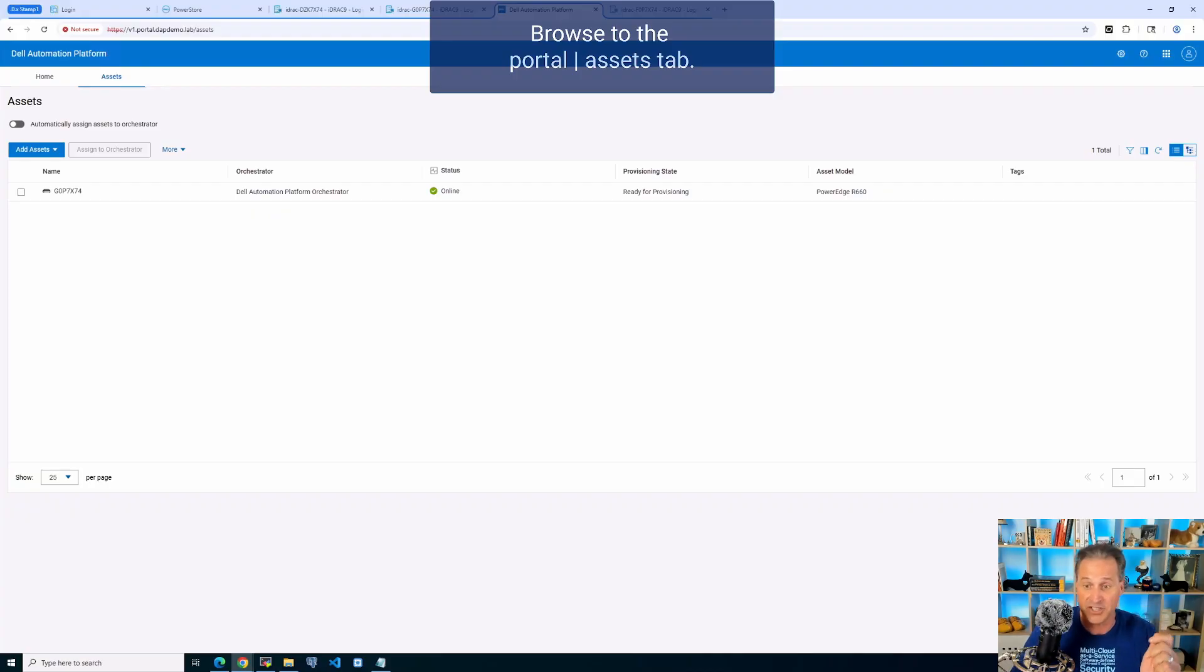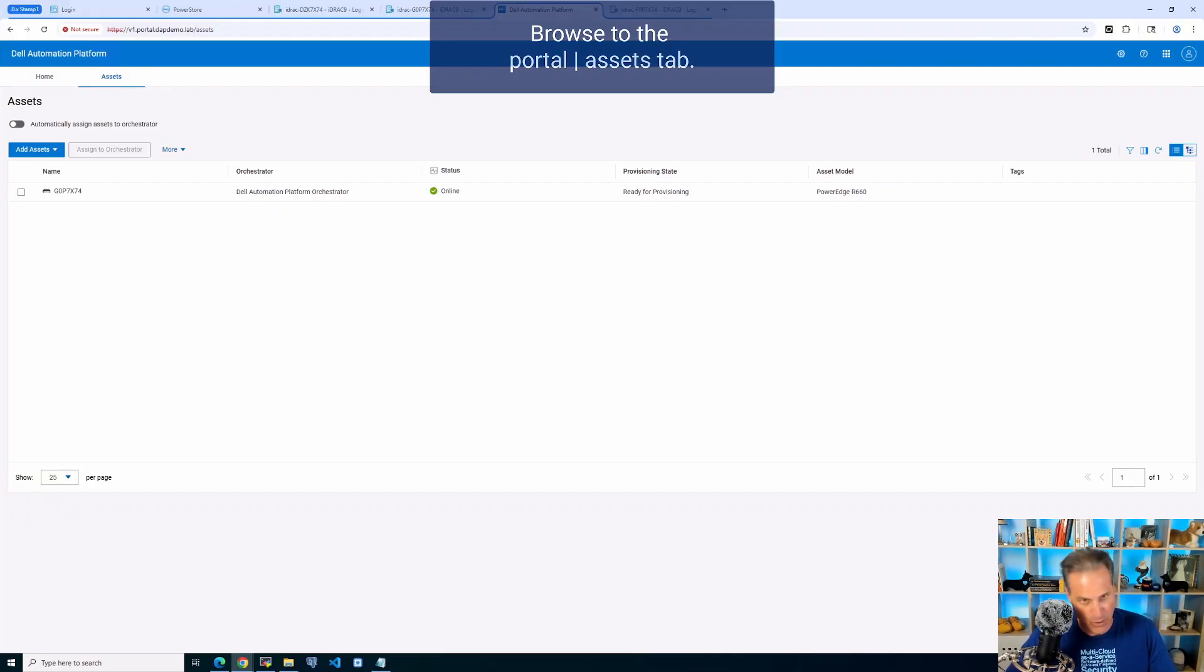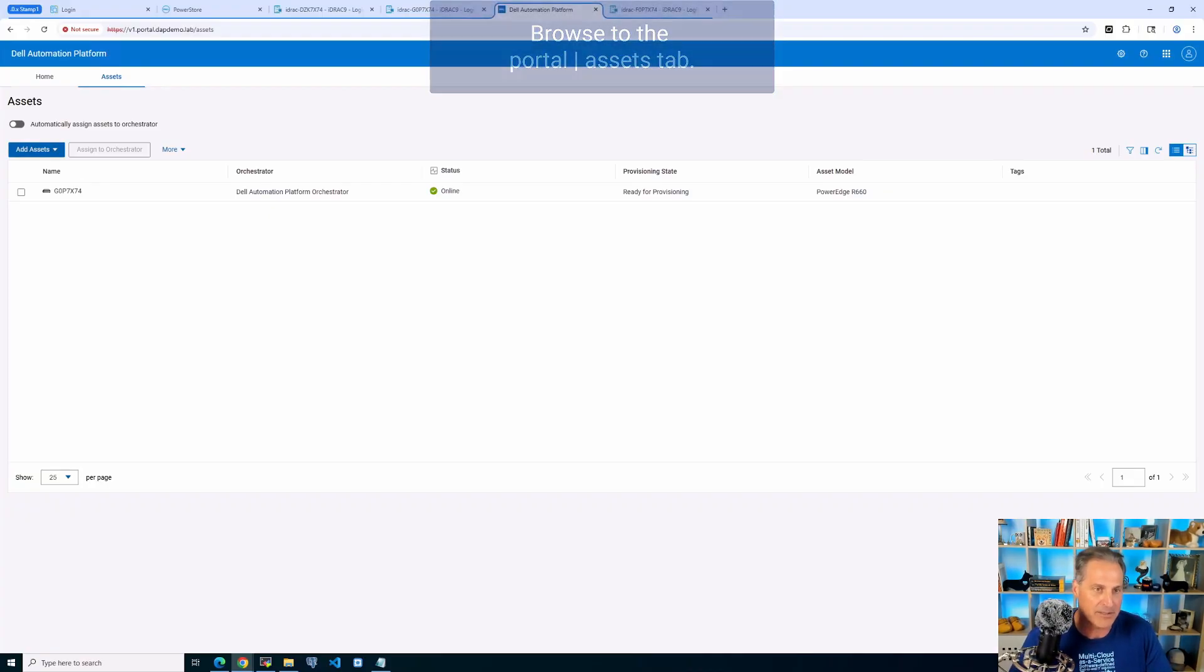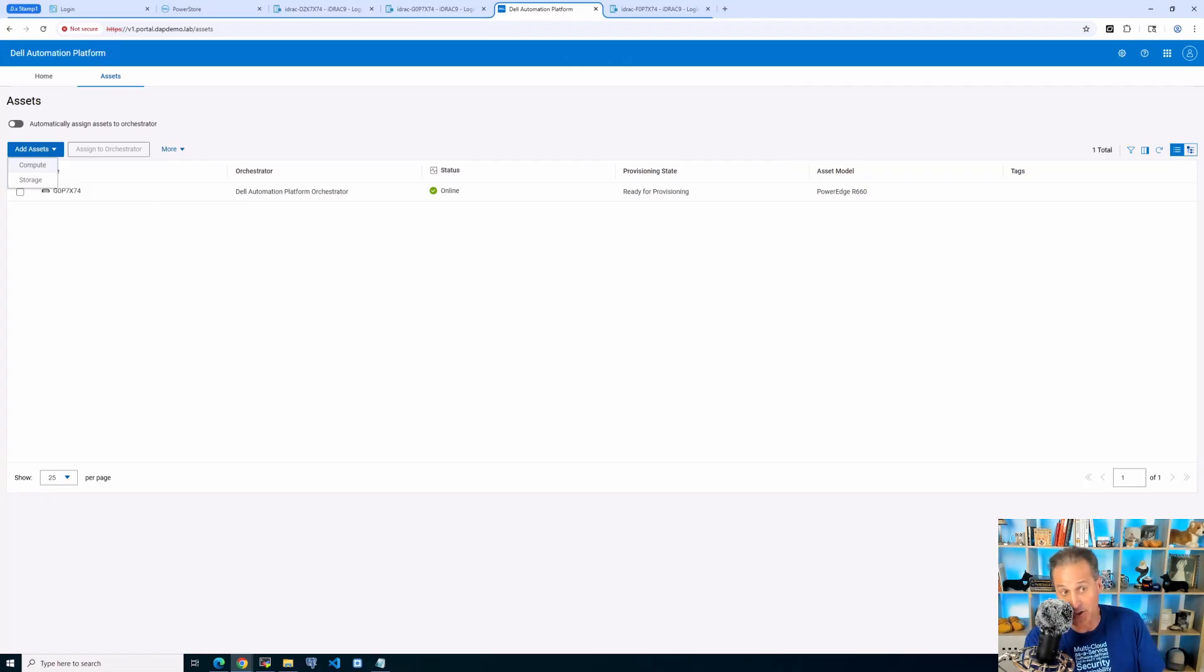So 16G or greater for this platform right now. That's what we can bring in to the purview of the portal and the orchestrator from a Dell automation platform perspective. And I go to add assets and you see there too, I have compute and storage.